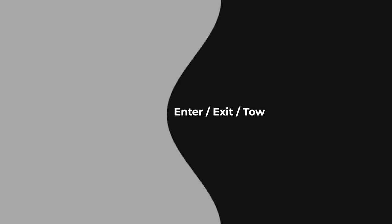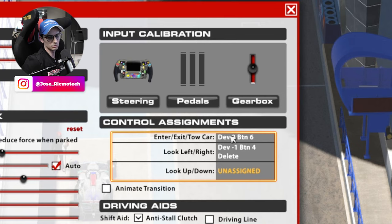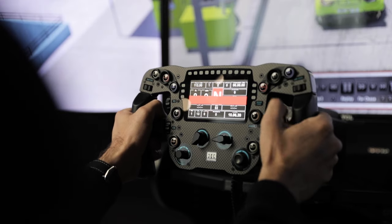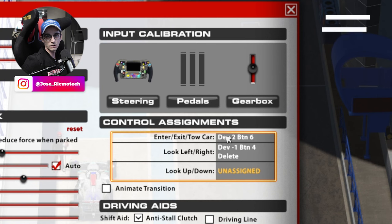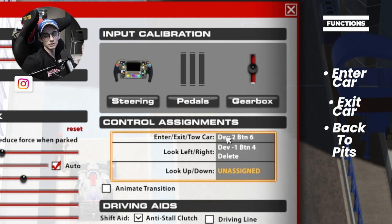We've got the enter, exit, and tow car button. This button is probably the one that you're going to use the most, so I always recommend putting it somewhere that is comfortable and easily accessible. This button gets you in and out of the car, and if you crash somewhere on track, it's the button you push and hold to tow you back to the pits.